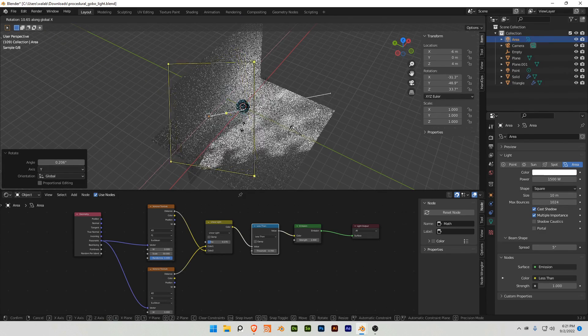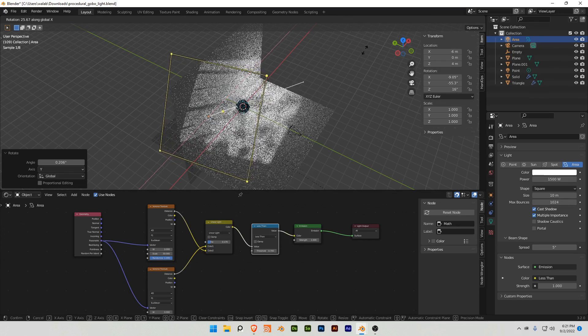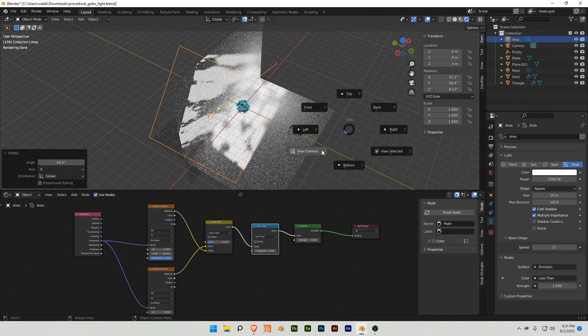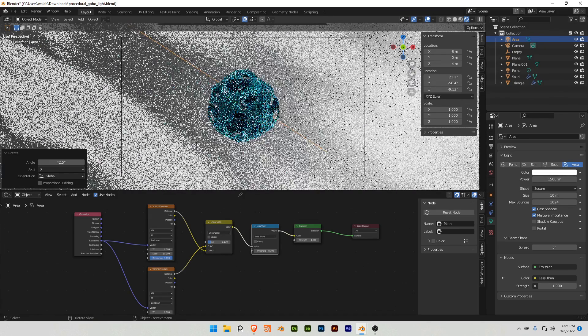And we're gonna do R and X, and adjust this, and let's go to our camera view, and we already have the effect, basically.